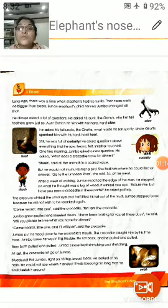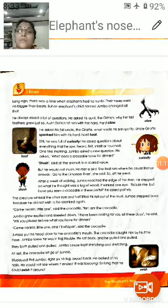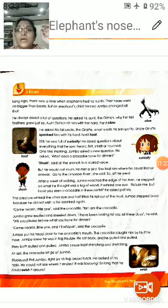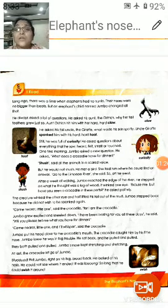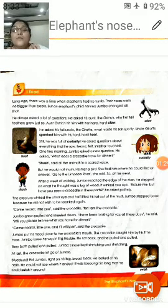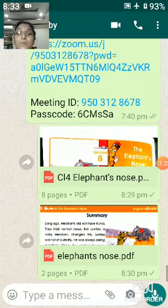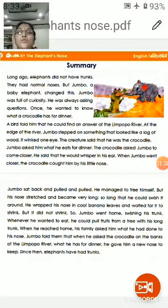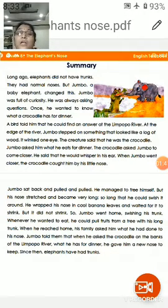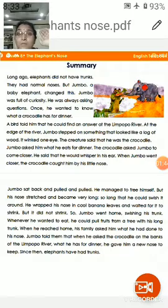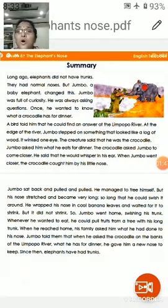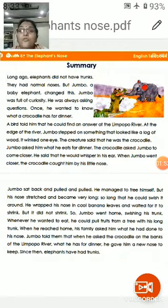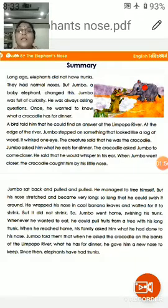Now I will be going to summarize the story so that you will be easily able to understand the main events that took place. Let's begin with the summary. In this summary you will be knowing about the whole story. So long ago elephants did not have trunks. The author tells about how the elephant got its long nose, or in other words, its trunk.